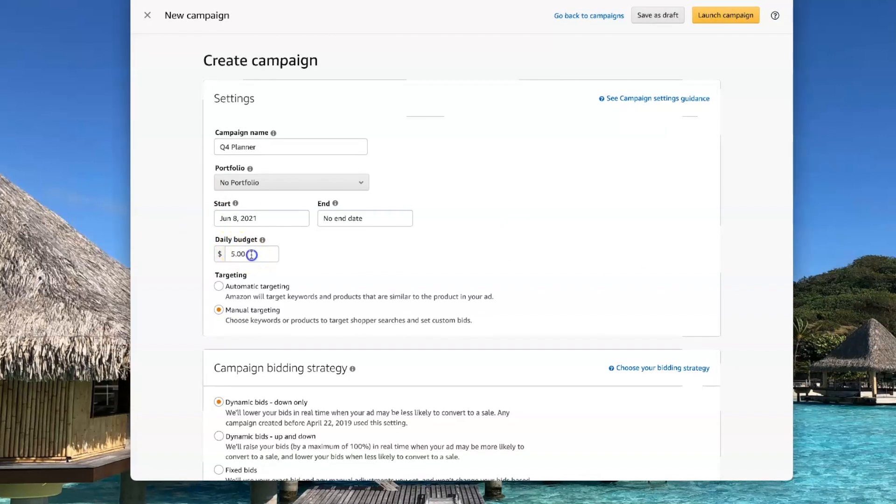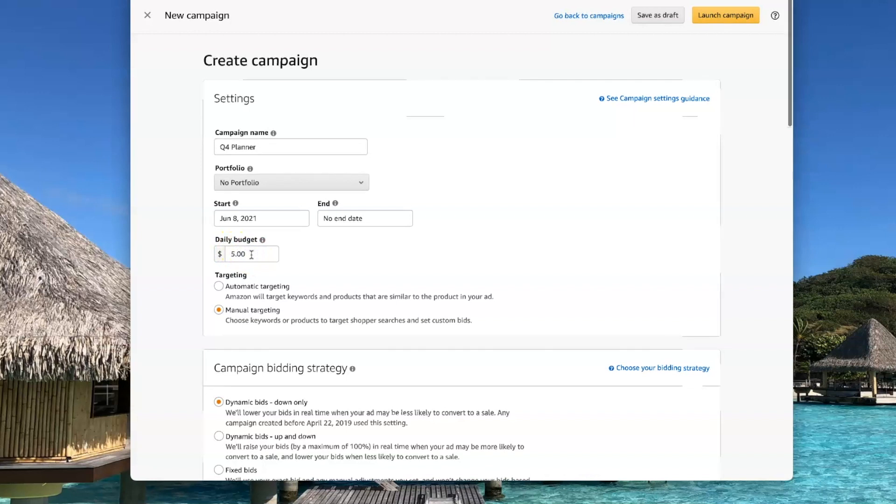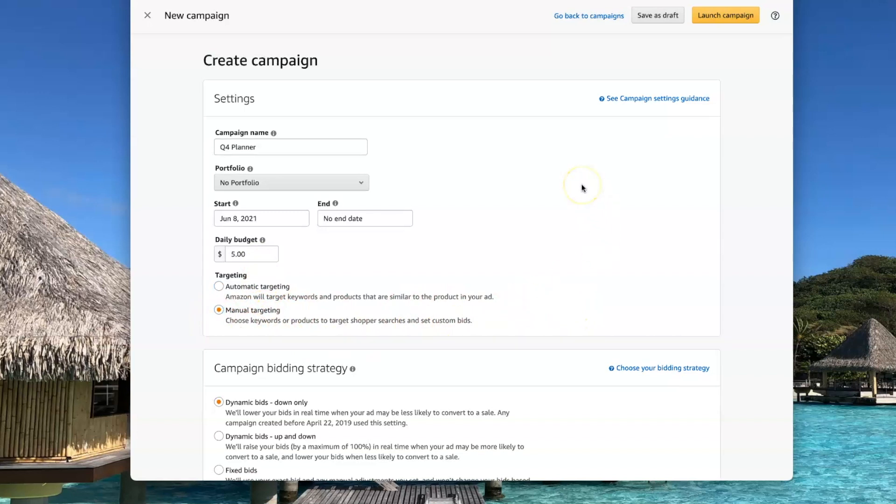And I like a low daily budget. I always go with $5 and I always go with manual targeting. That way you can choose your keywords that you want to target.